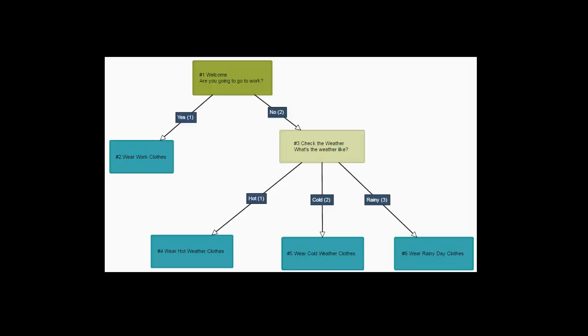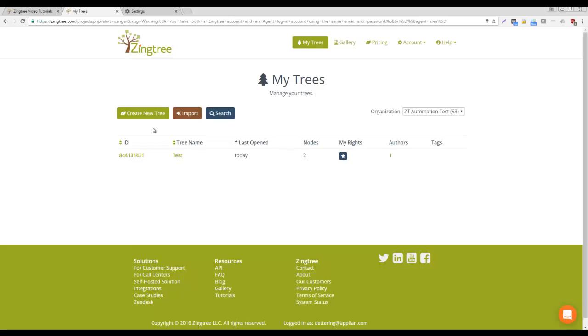Hello, and welcome to the ZingTree overview tutorial. We're going to show you how to create the What to Wear example tree you see here from scratch. Let's get started.